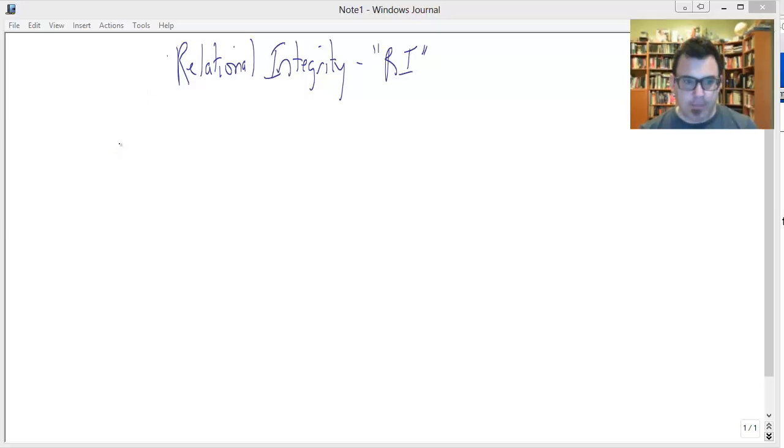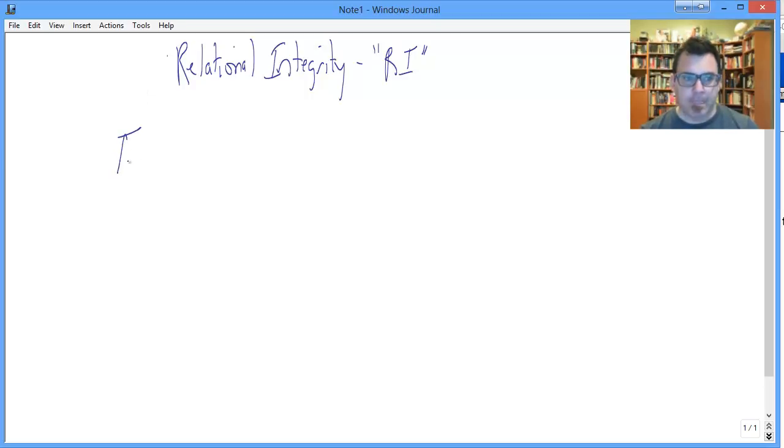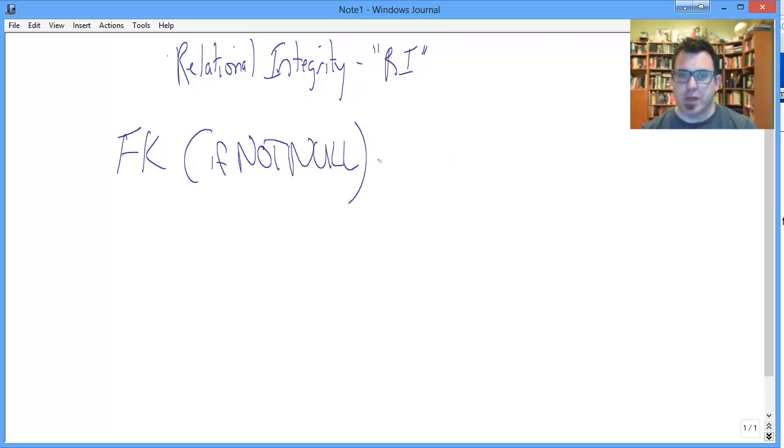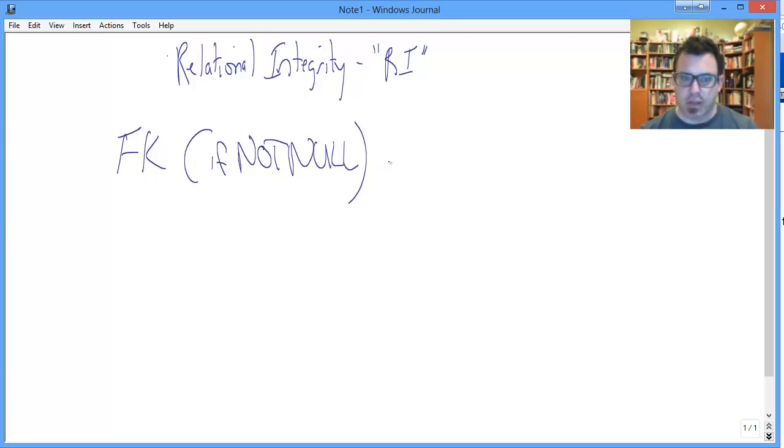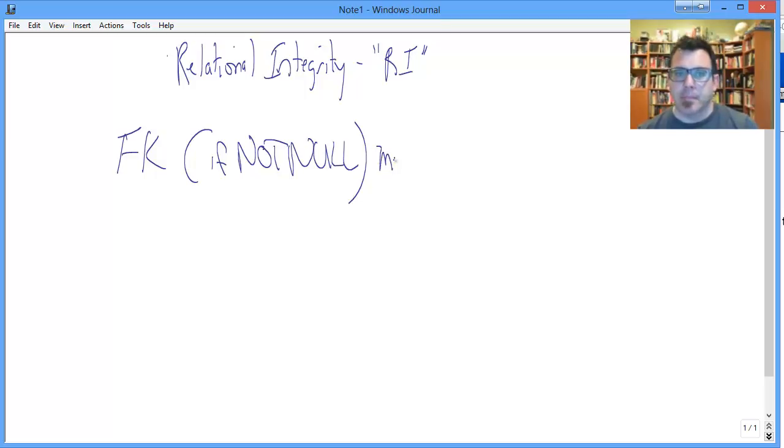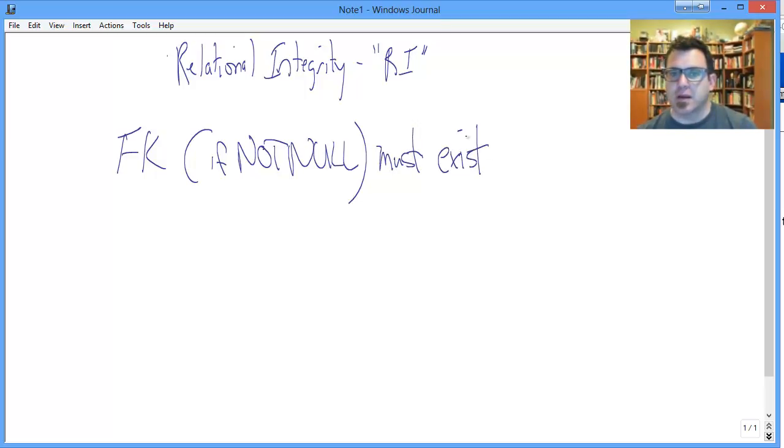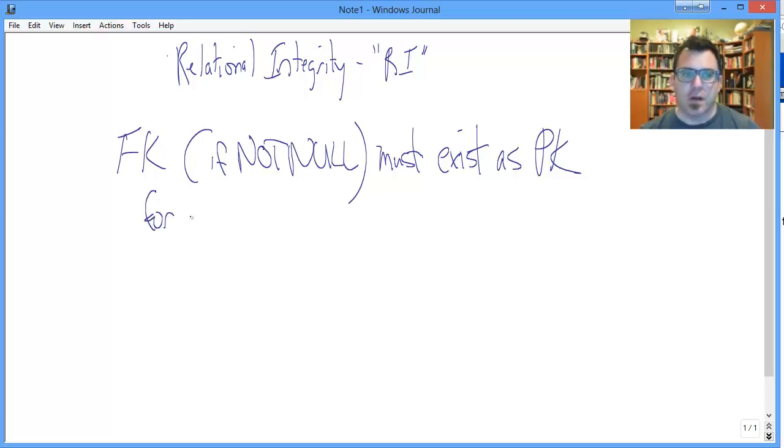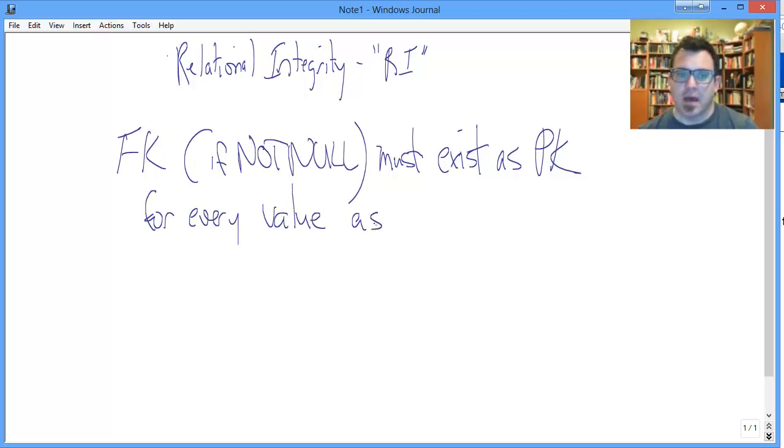A foreign key, if not null, and keep in mind that it's perfectly fine for foreign keys to be null in certain set of circumstances, which you should have some familiarity with now, must exist. And we're going to get even a little more informal here. Must exist as PK for every value as FK.